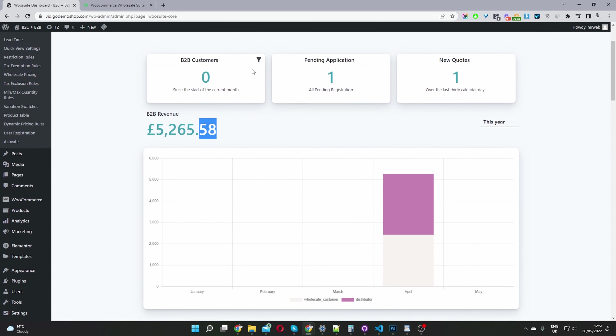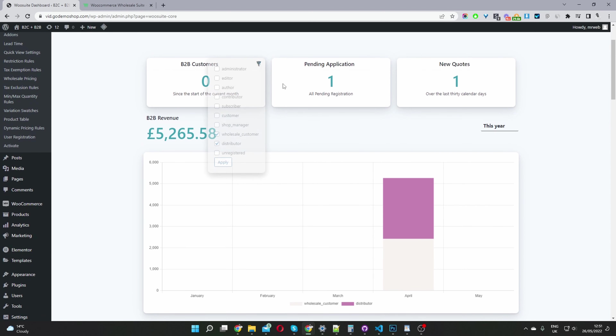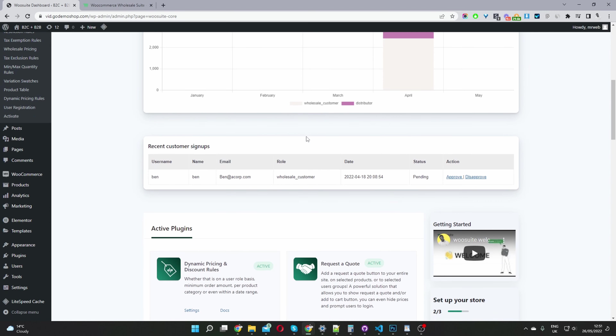Here you can go ahead and tweak which user role data to show. I'm showing data from our wholesale customers and also from our distributors.